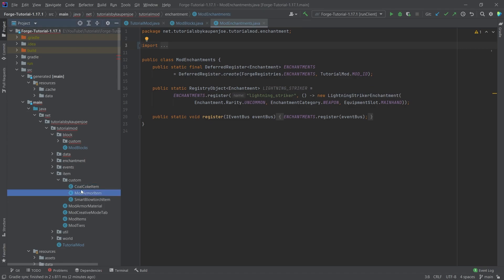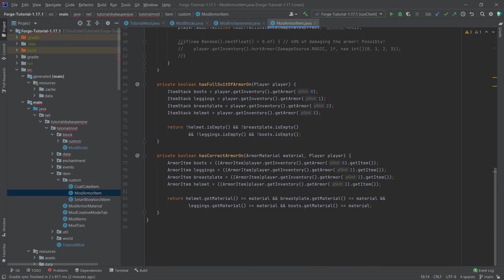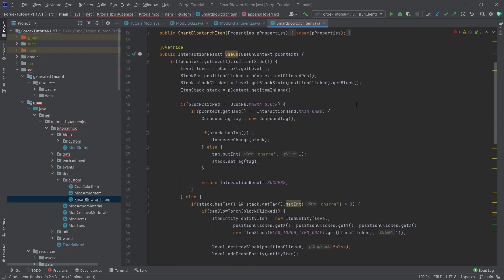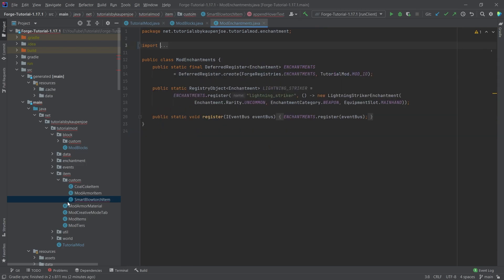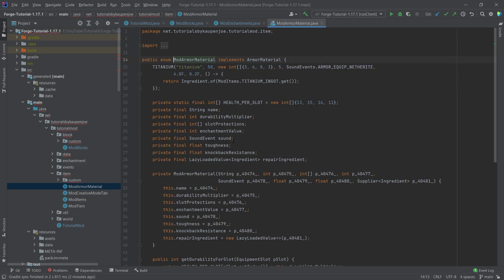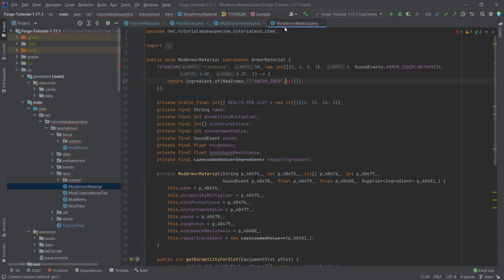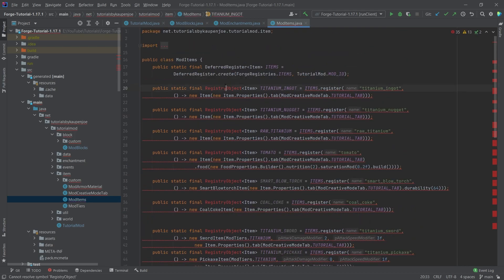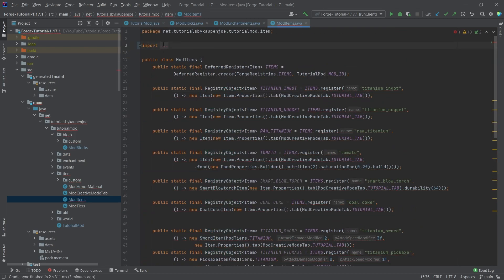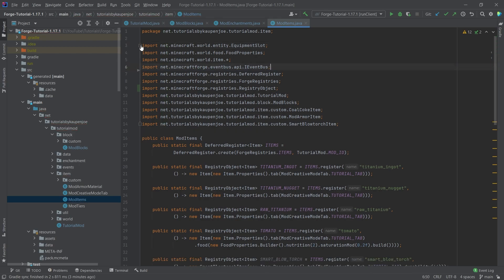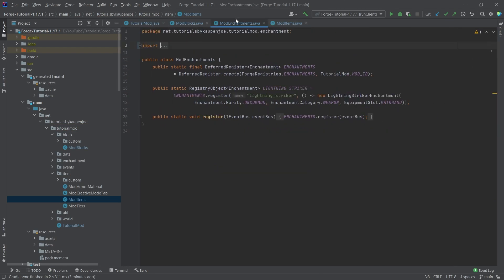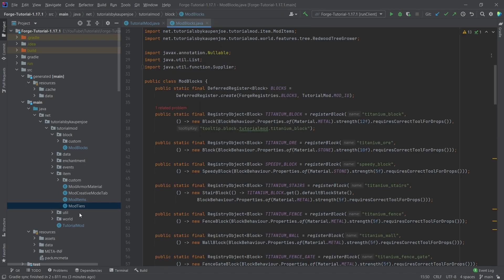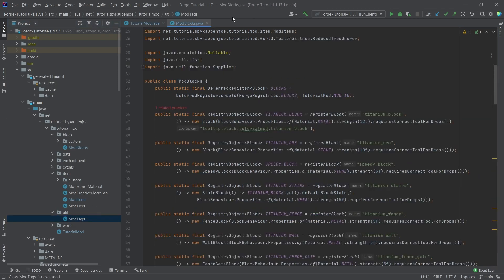Custom item — no issues. Mod armor material should also be fine. Same with the blowtorch — all fine. The only thing is the actual item reference, which we fix in mod items. Creative tab, same — just mod items. Import the registry object once more, delete the old one, and the mod items should clear up and all other errors should clear up too. Mod tiers — nothing. Util mod tags — fine.